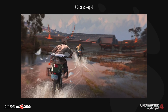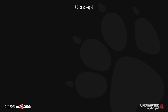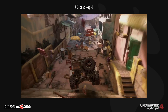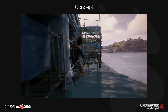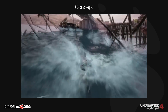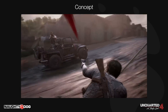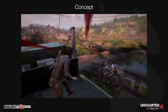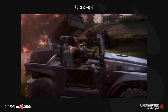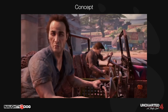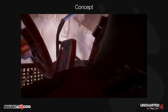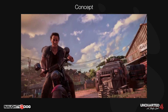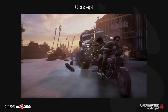Let's start by looking at some highlights of how the sequence ended up playing out.